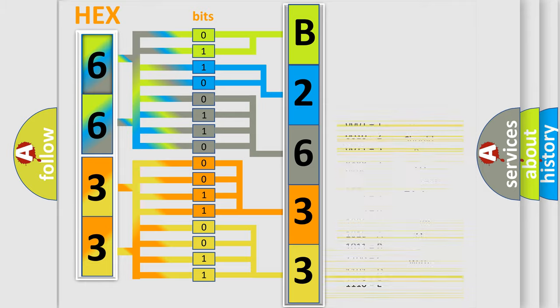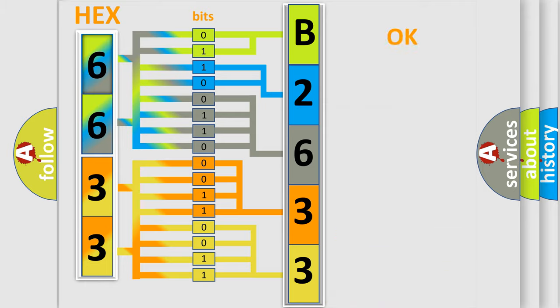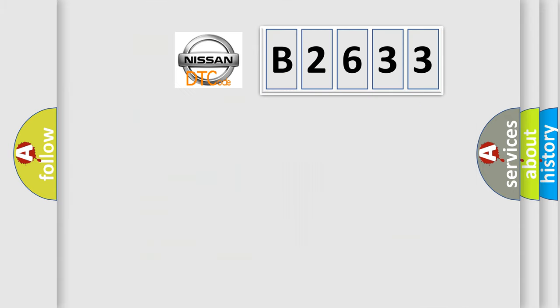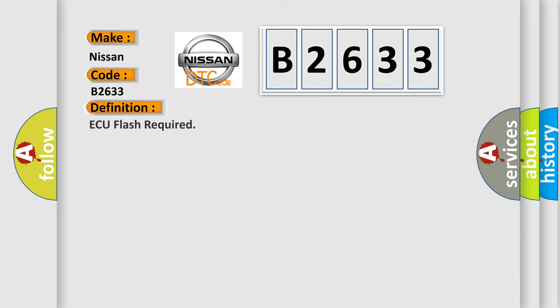We now know in what way the diagnostic tool translates the received information into a more comprehensible format. The number itself does not make sense to us if we cannot assign information about it to what it actually expresses. So, what does the diagnostic trouble code B2633 interpret specifically for Nissan car manufacturers?